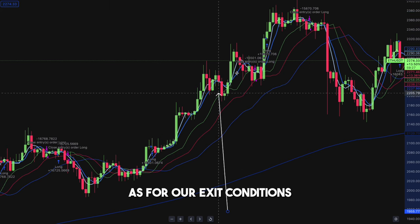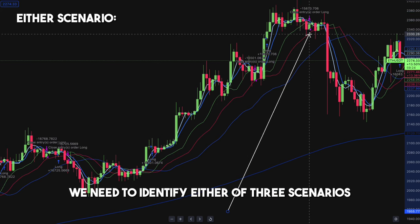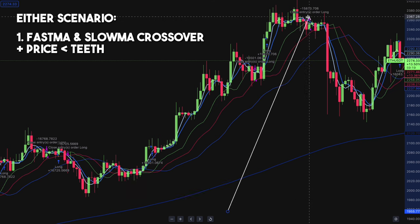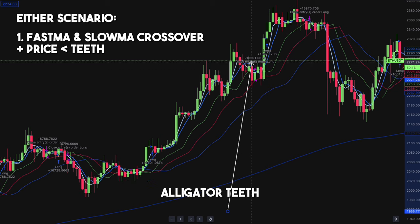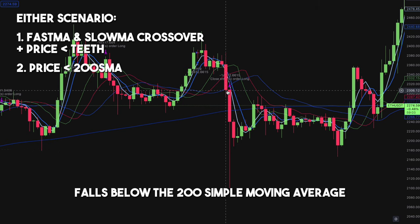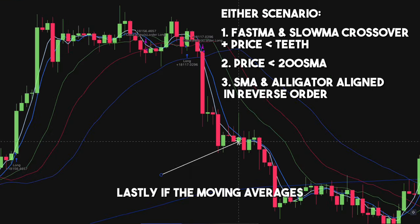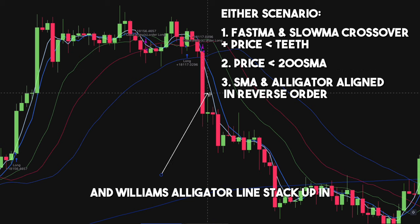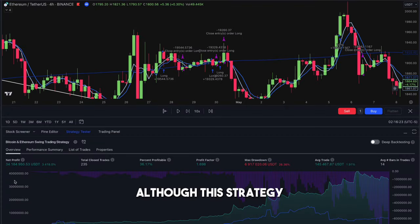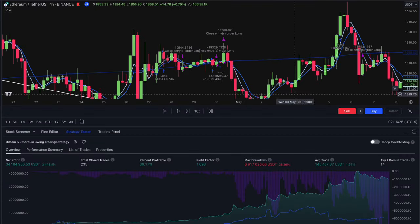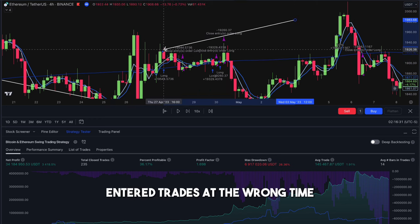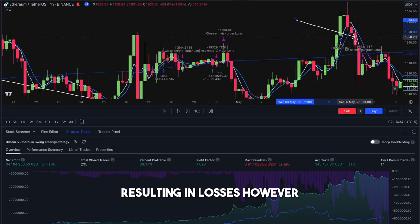As for our exit conditions, we need to identify either of three scenarios. The first is a crossover between the slow and fast moving averages, accompanied by the price falling below the Williams Alligator teeth. The second is when the price falls below the 200 simple moving average. Lastly, if the moving averages and Williams Alligator lines stack up in the opposite order of the entry. Although this strategy has proven to be highly profitable, it is not flawless — there are instances where we entered trades at the wrong time or exited them too late, resulting in losses.